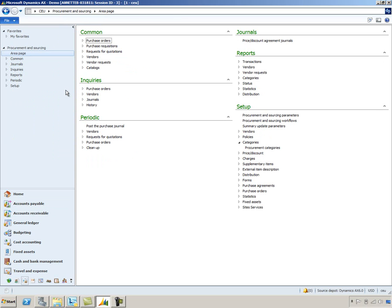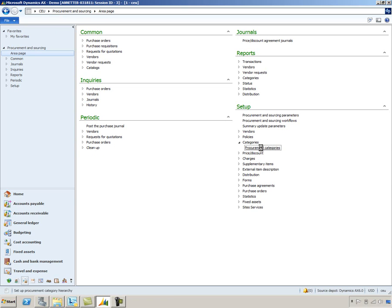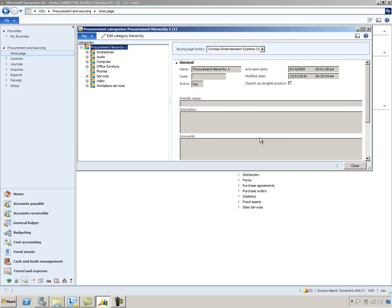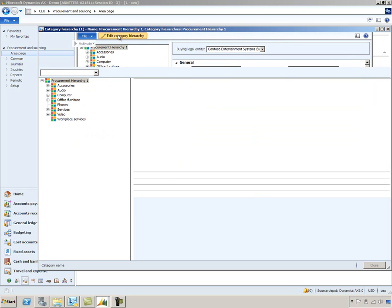And we're going to map a prepayment to a procurement category. Now a procurement category makes it possible to order something without having an inventory product or item in Dynamics AX. So we'll go into the Setup area, under the Categories node, and select Procurement Categories.